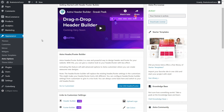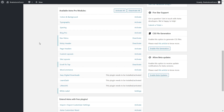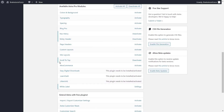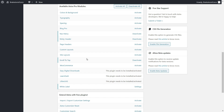I already have Astra installed and I'm using the pro version. If I scroll down, there are a bunch of pro modules I can enable. Scroll to top is already enabled — that's why it shows 'deactivate.' It's now activated, so I'll head to the customizer and show you how to customize the scroll-to-top button with the features inside the Astra theme.